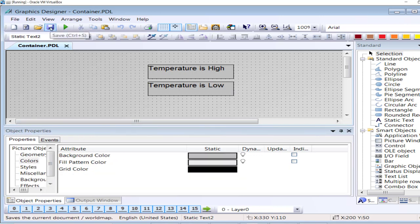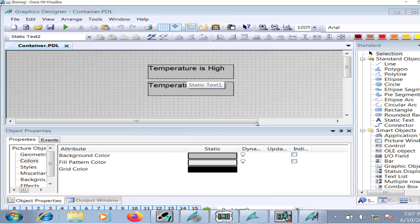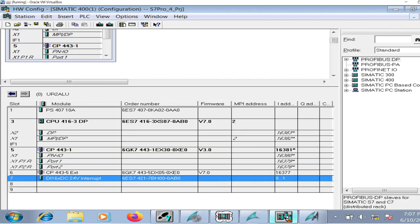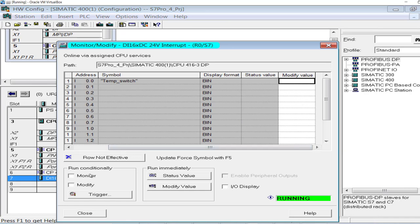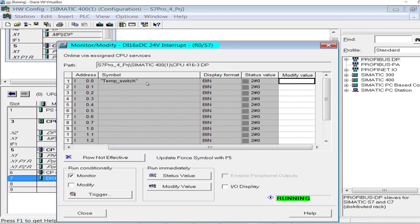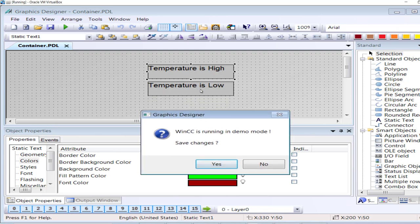If the digital signal at this interface is high — if this digital input channel has a high signal — I want to display 'Temperature is High' on the HMI. If the signal is low, I want to display 'Temperature is Low' on the HMI. I will accomplish this through C script.